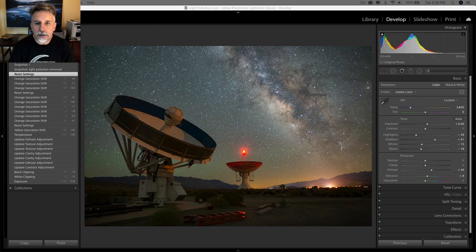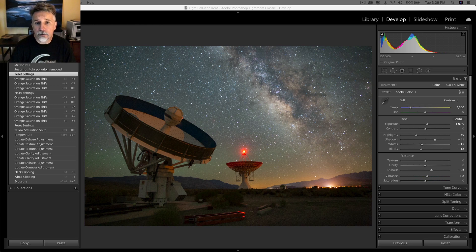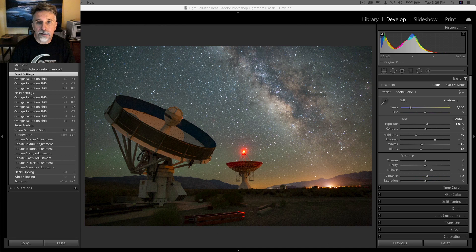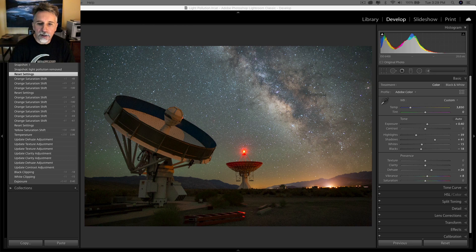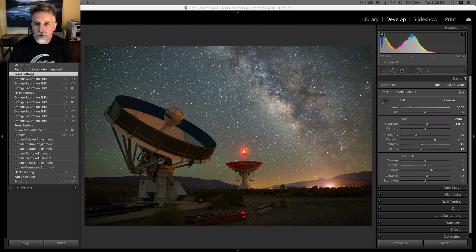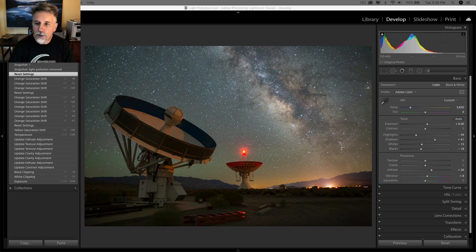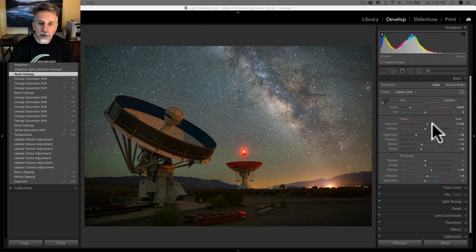So here's an image, a Milky Way shot made at the Owens Valley Radio Observatory in the Eastern Sierra of California. This one should be pretty easy to get rid of that light pollution because it's predominantly yellow and orange, and there's not much else in the scene that contains those colors. I've already done my basic panel adjustments as you can see over here.